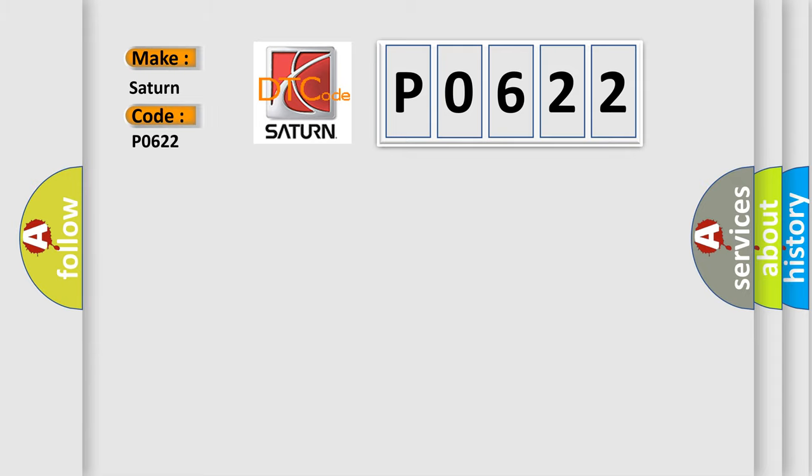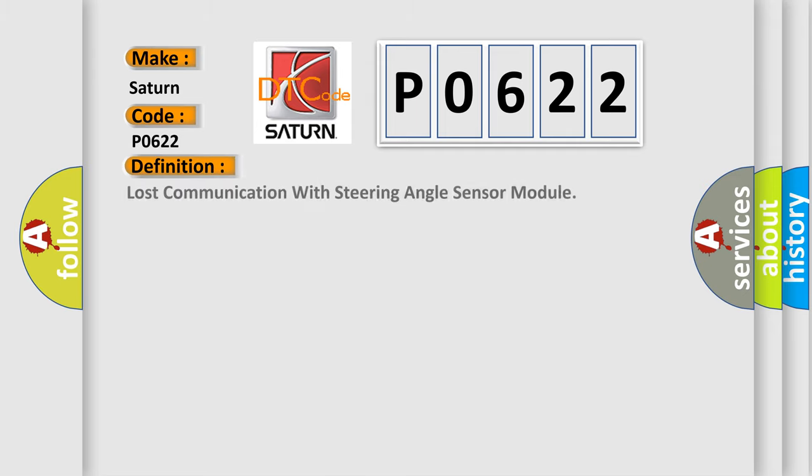Saturn, car manufacturer. The basic definition is: Lost communication with steering angle sensor module.